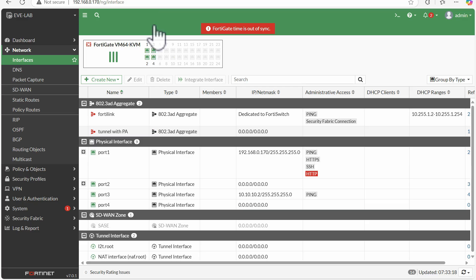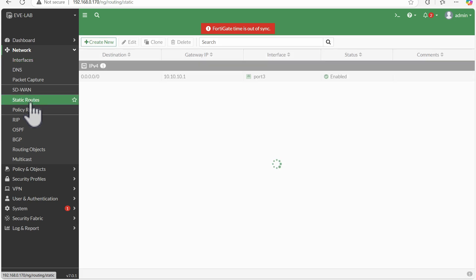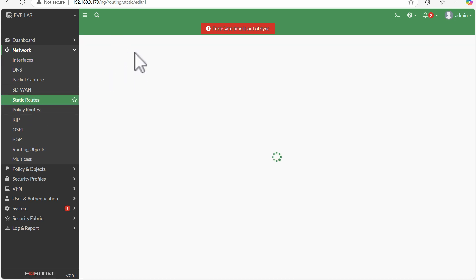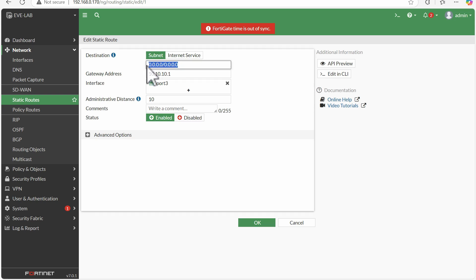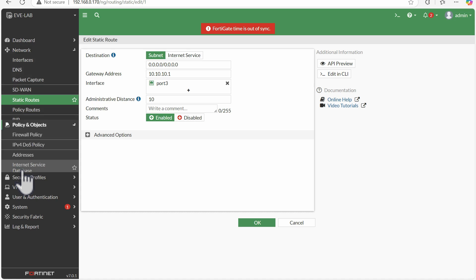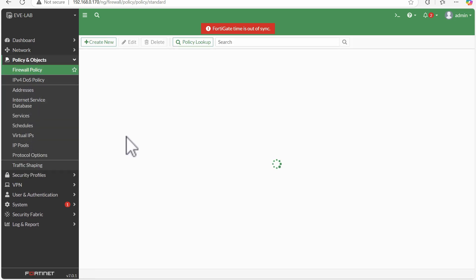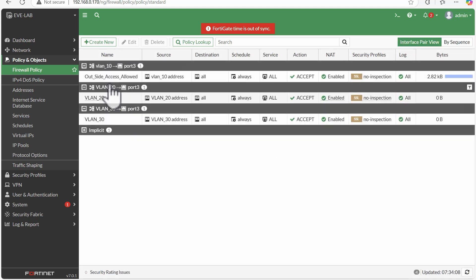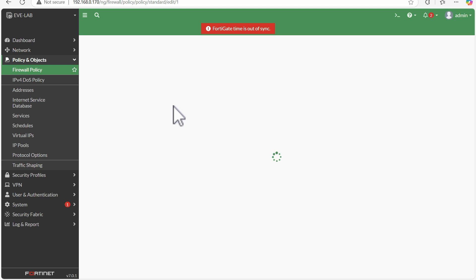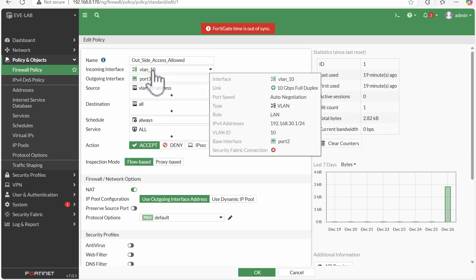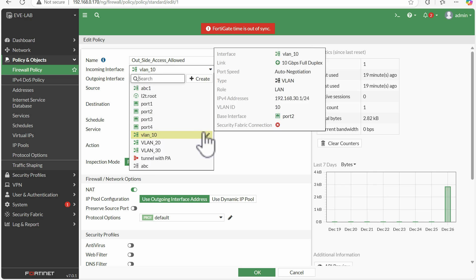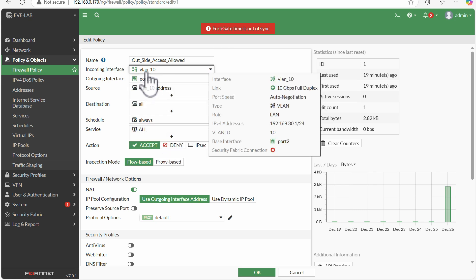That was the initial connectivity. I have defined one default route towards the ISP side — any traffic that needs to be routed from the FortiGate will move towards 10.10.1 via port 3. Once routing is done, the last step is creating firewall policies. For VLAN 10, the source incoming interface is VLAN 10 — because traffic comes in on the VLAN interface even though it maps to the physical interface, we must always select the VLAN interface as the incoming interface.